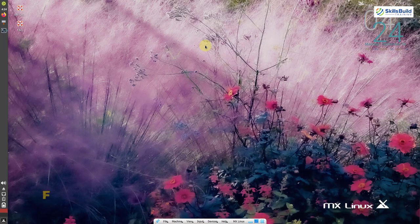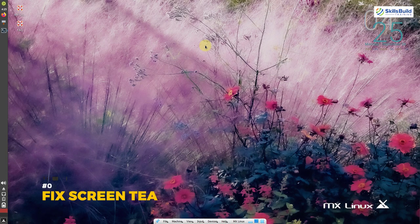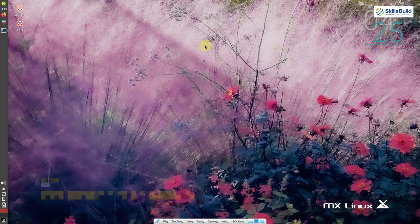The next thing you should do is fix screen tearing. Screen tearing is a visual artifact in video display where a display device shows information from multiple frames in a single screen draw, but you can remove it.